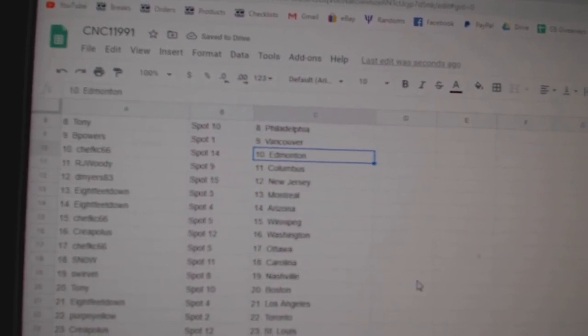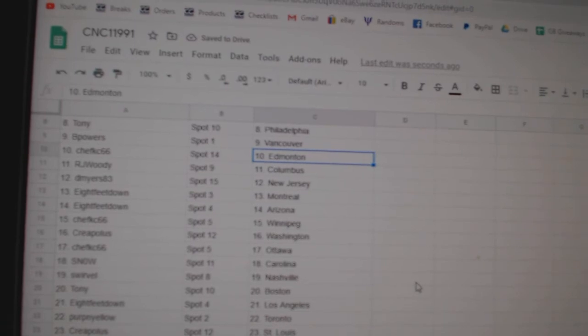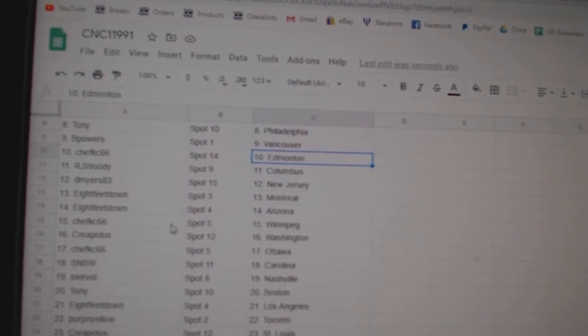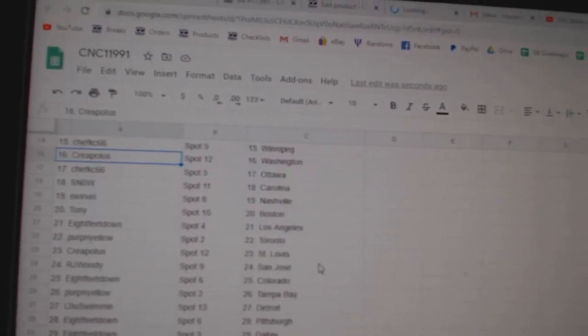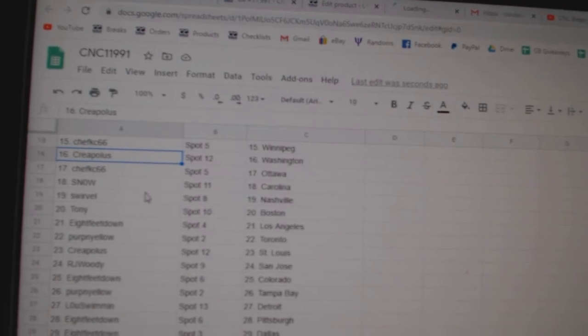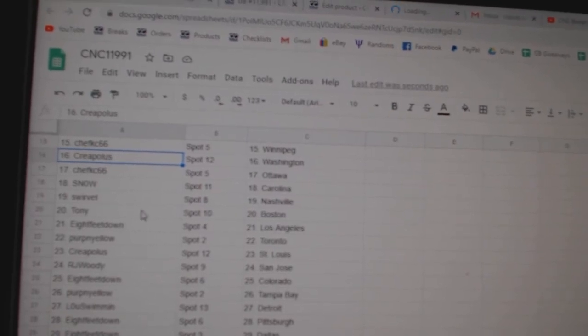Ed Money, R.J. Woody, Columbus. D-Myers, New Jersey. 8', Montreal, Arizona. Chef Casey, Winnipeg. Creepolis, Washington. Chef Casey, Ottawa. Snow, Carolina.